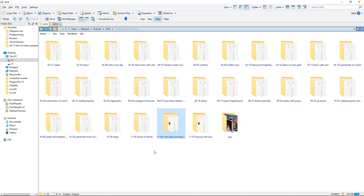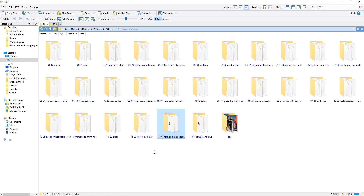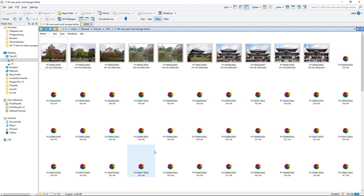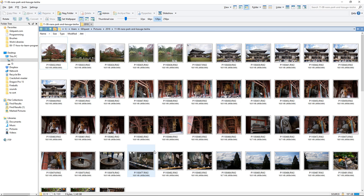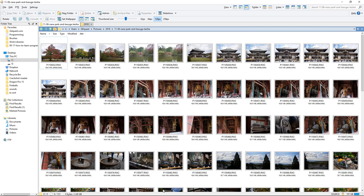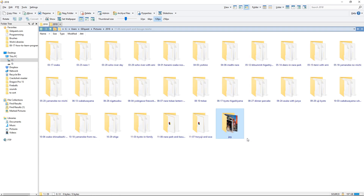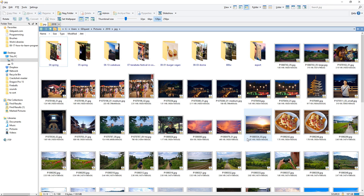Here we are in the pictures folder, and in one of these subfolders, if I open them, you'll find all the raw pictures that I then develop to give you something along those lines.